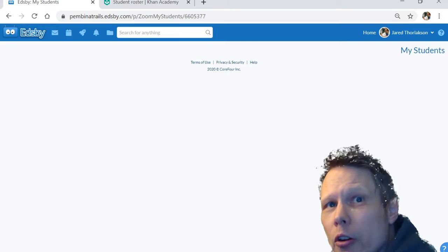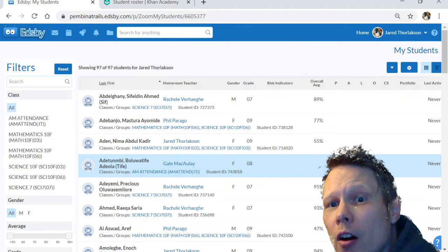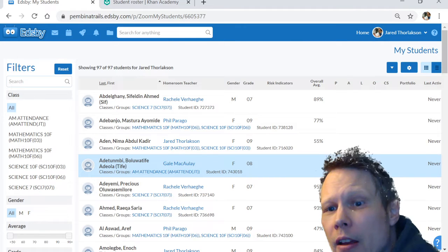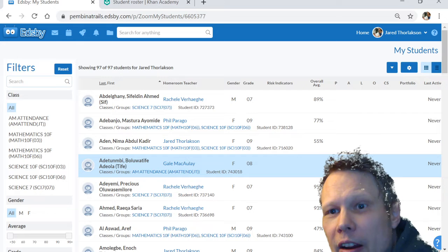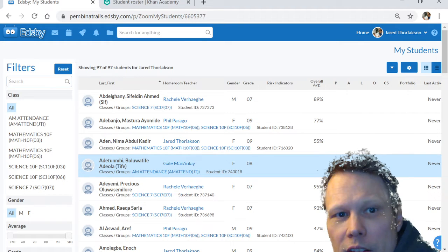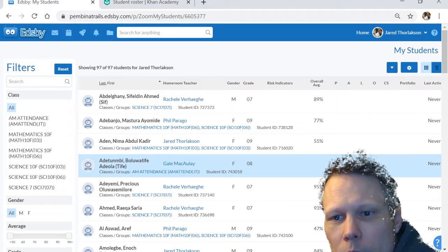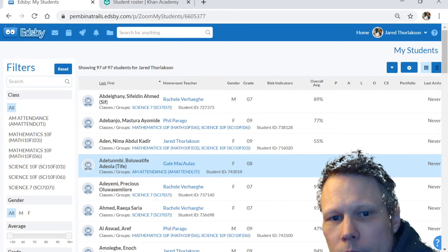One of the things it will show you is how long your students have been on Edsby. You can see here it says when they were last active.